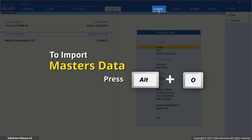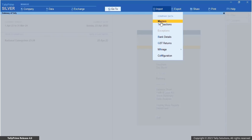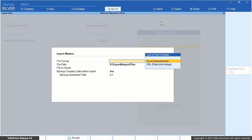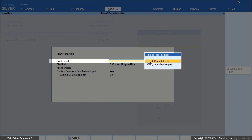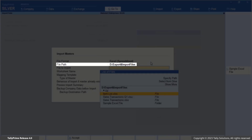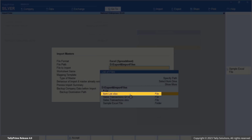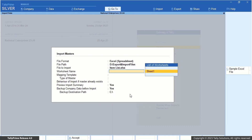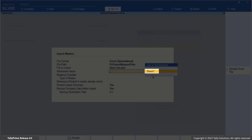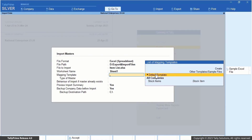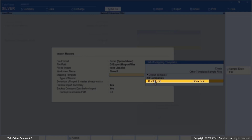Press Alt plus O, Import. Masters. The Import Data screen appears. Select Excel Spreadsheet as the file format. The file path is prefilled with the location configured under Import Configuration, Location of Import-Export Files. Under File to Import, select ItemList.xlsx from the list of files. From the list of worksheets, choose Sheet 1. From the list of mapping templates, select Stock Items.